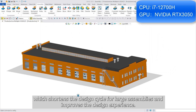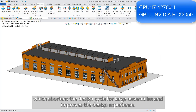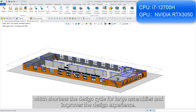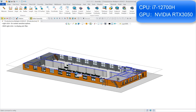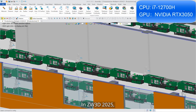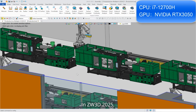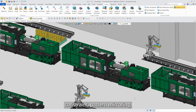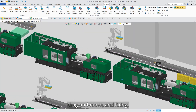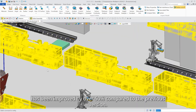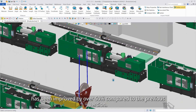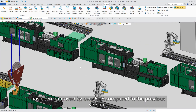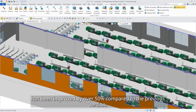This shortens the design cycle for large assemblies and improves the design experience. In ZW3D 2025, efficiency in critical operations such as insertion, constraint, pattern, mirroring, drag and move, and fixing has been improved by over 50 percent compared to the previous version.